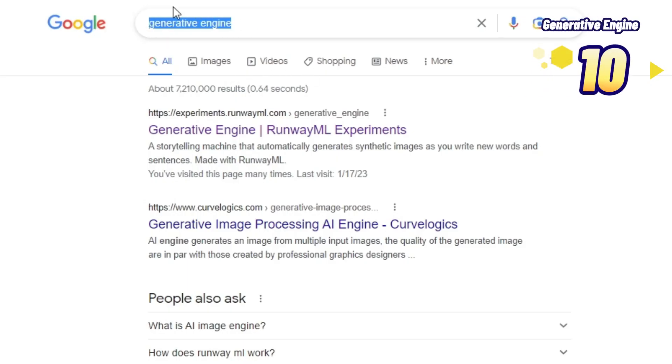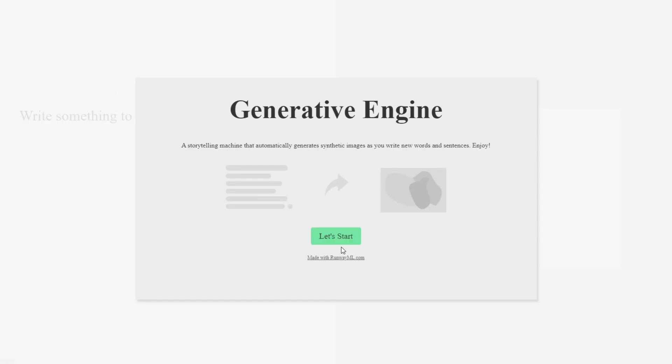Number 10: Generative Engine. The Generative Engine is an application that builds artwork from the text you provide using algorithms. As you keep writing, it keeps updating the image in real time. Although the pictures are blurred, it's worth giving a try.